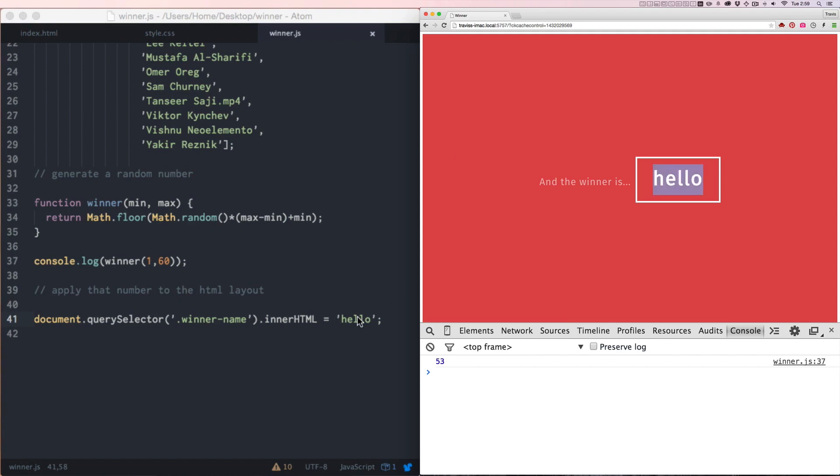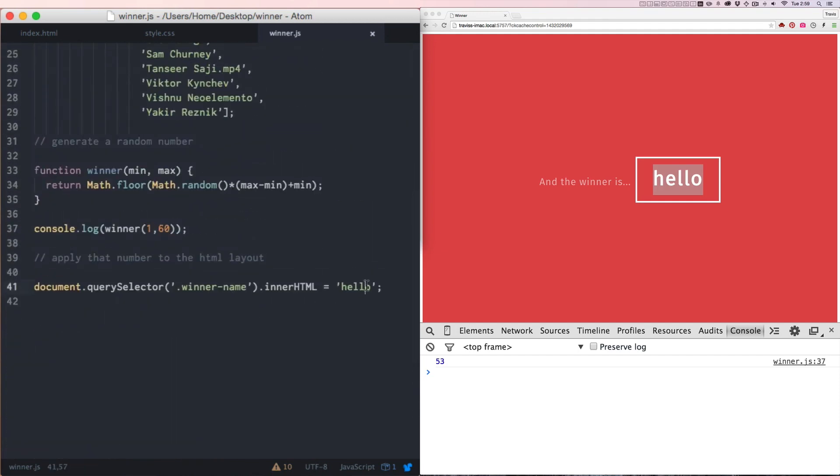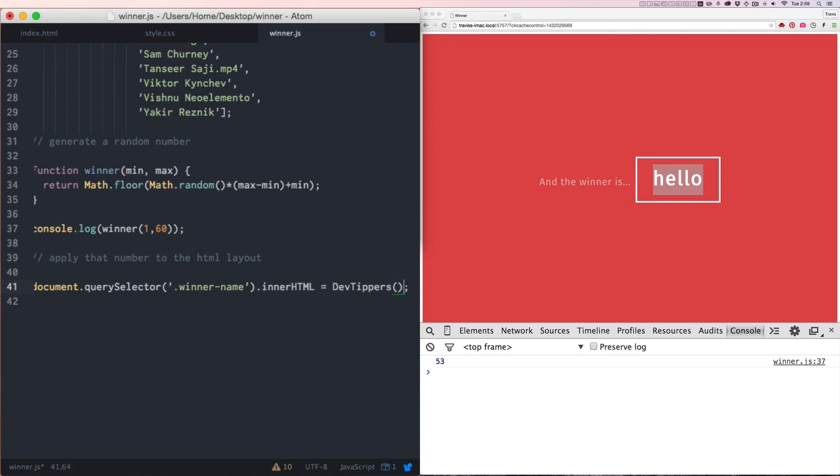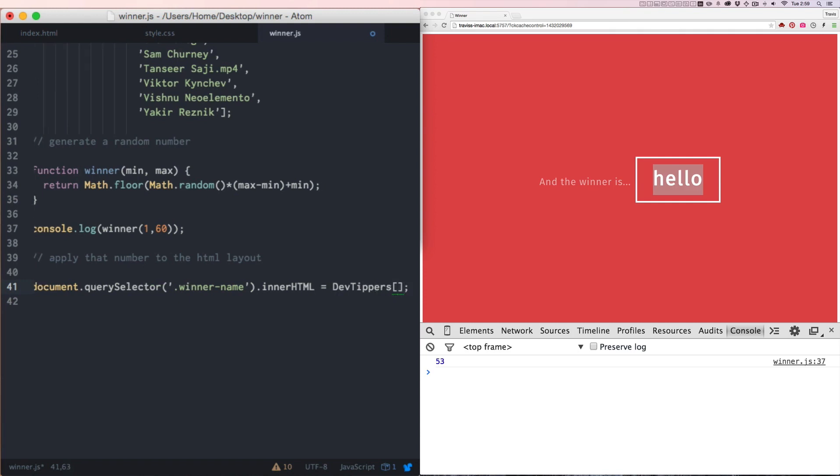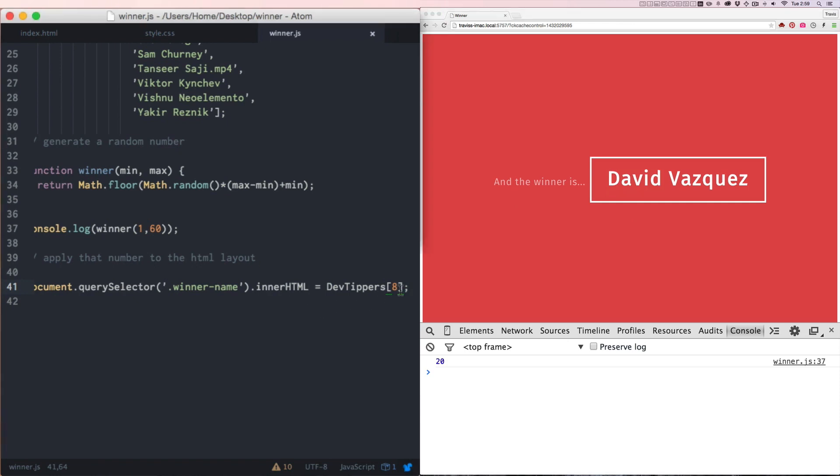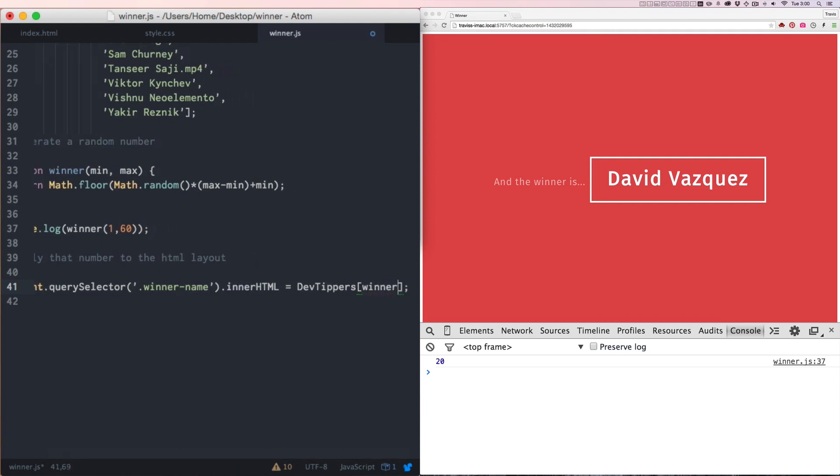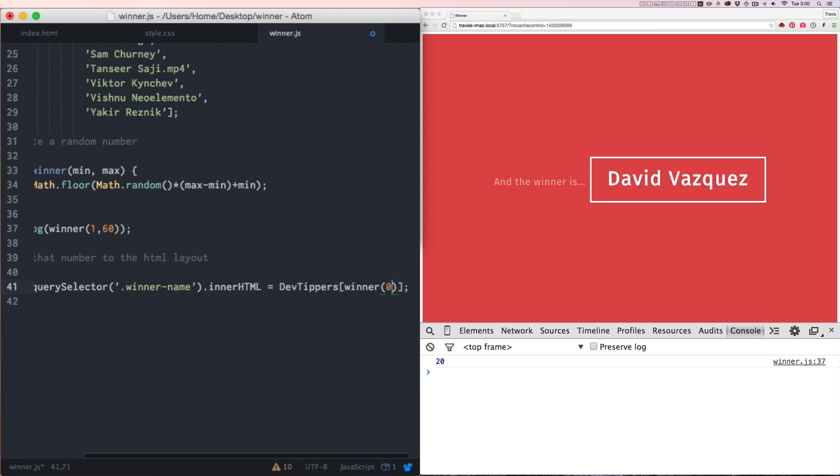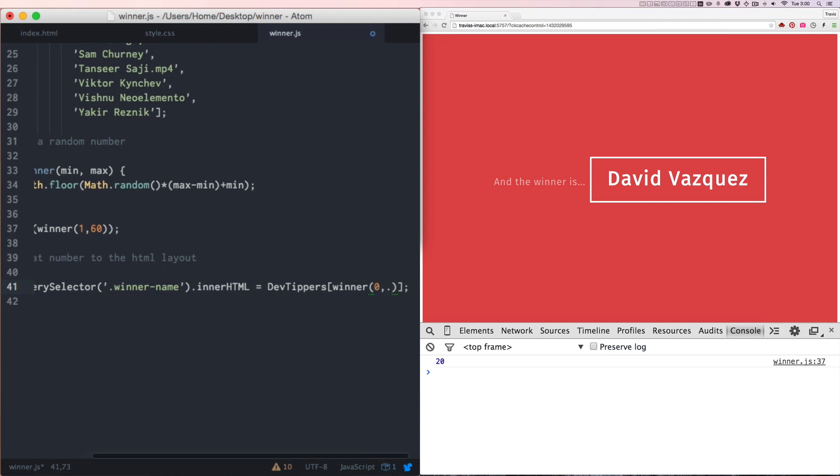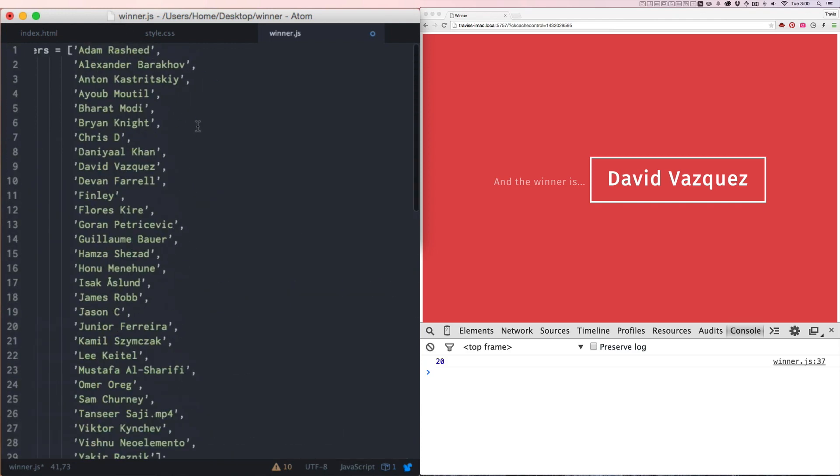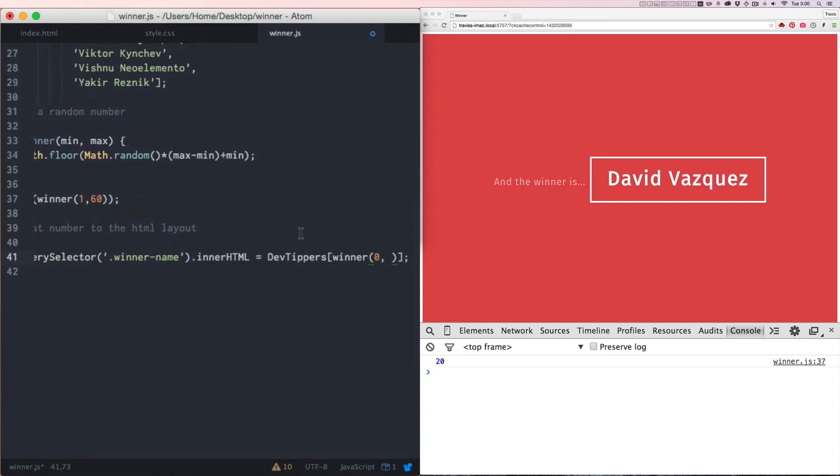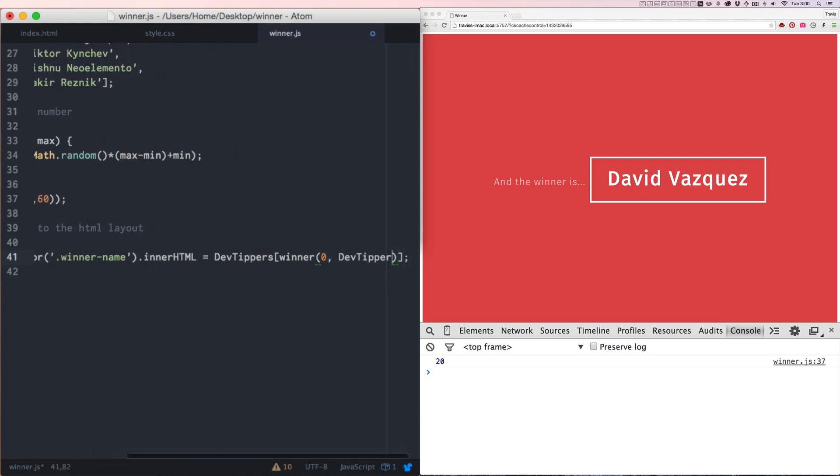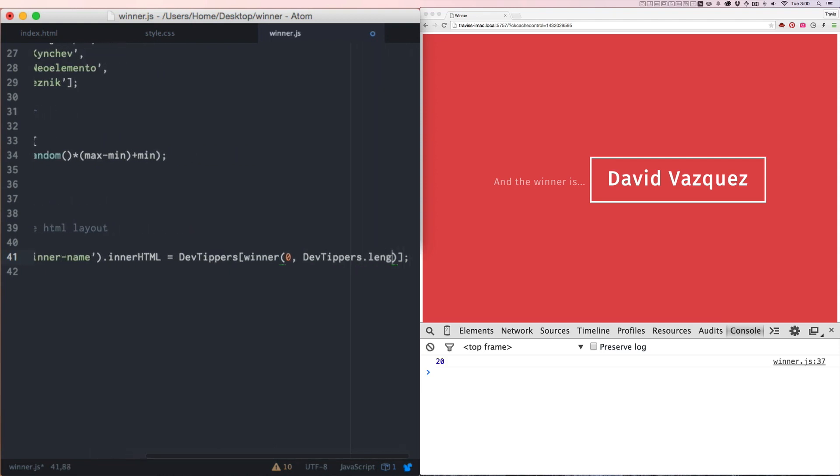So now I need to get that random number to find me one of these random names inside of this array. So the variable's name that holds the array is called DevTippers, and then the array number, let's say number eight. This is not the winner. This is just an example of how this is going to work. Number eight is going to be David Vasquez. So now we have to replace this eight with a random number. And we're going to use our function called winner. And we'll say we want the random number between zero and however many there are here. And we can find out how many there are by using JavaScript length. So we'll say DevTippers.length. All right, that's it.